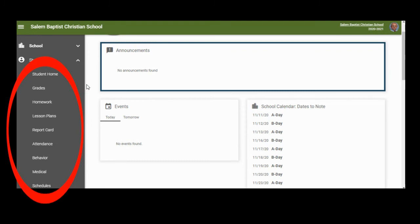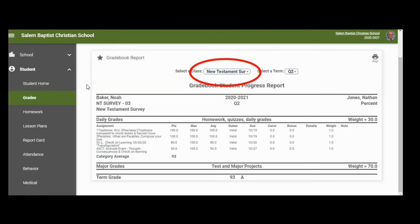Click on Grades to see their current grades. At the top of the page, in the middle, you can select each class that you would like to see. You will see all of their grades — daily grades, which include homework, quizzes, and daily grades, which account for 30% of their grade — and you will be able to see their major grades, which include tests and major projects, which is 70% of the grade, and at the bottom is their overall quarter average.